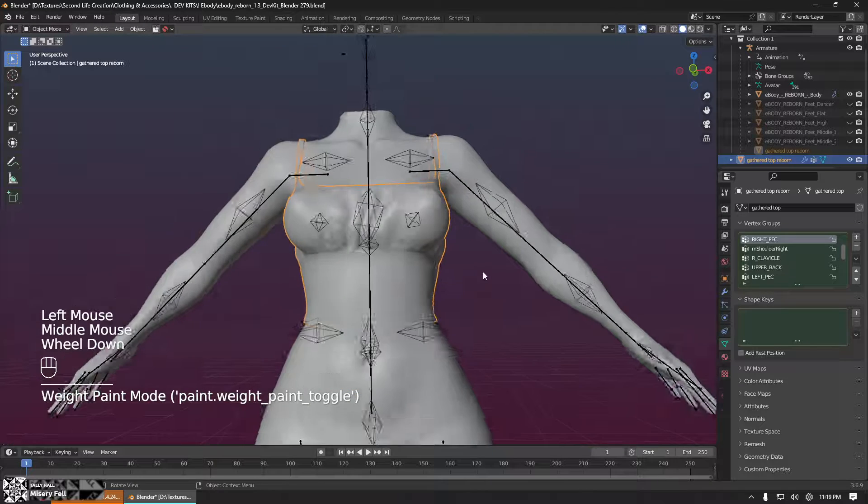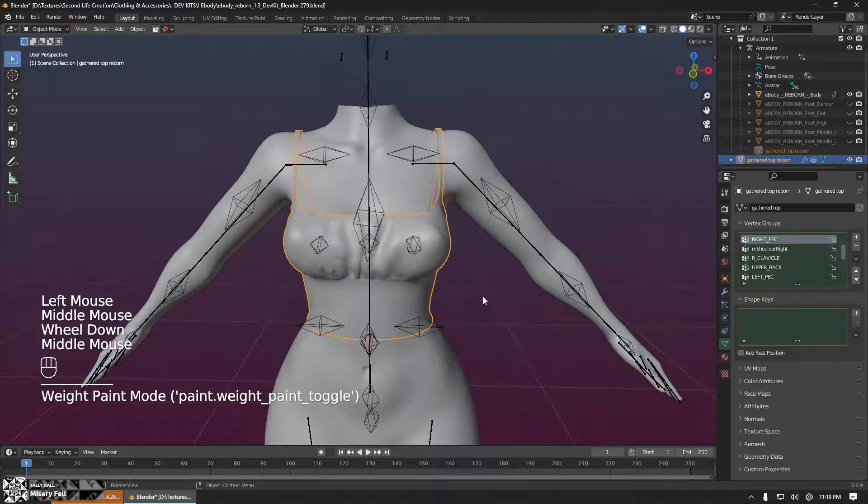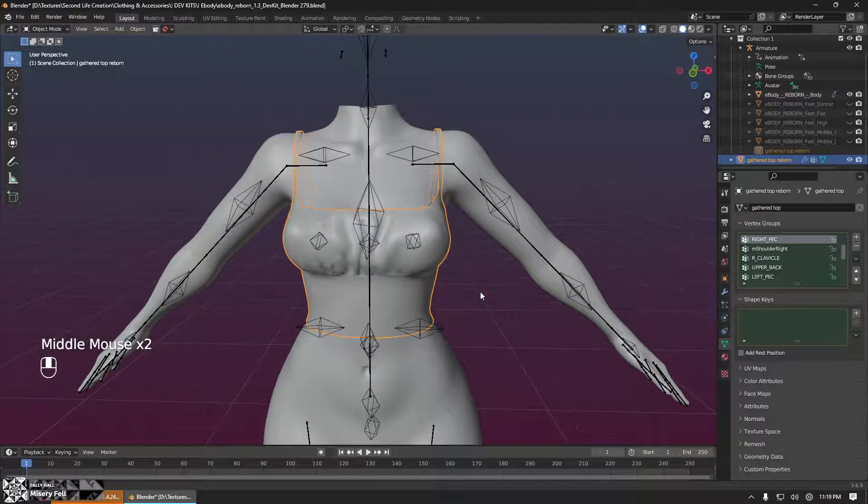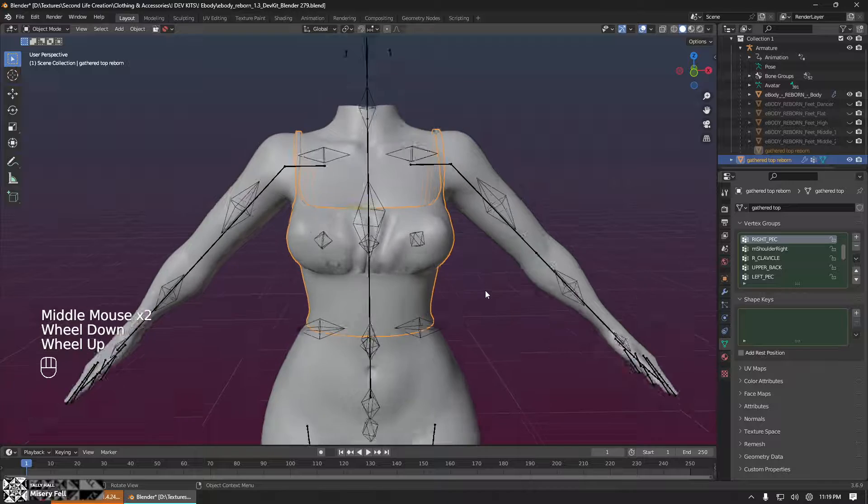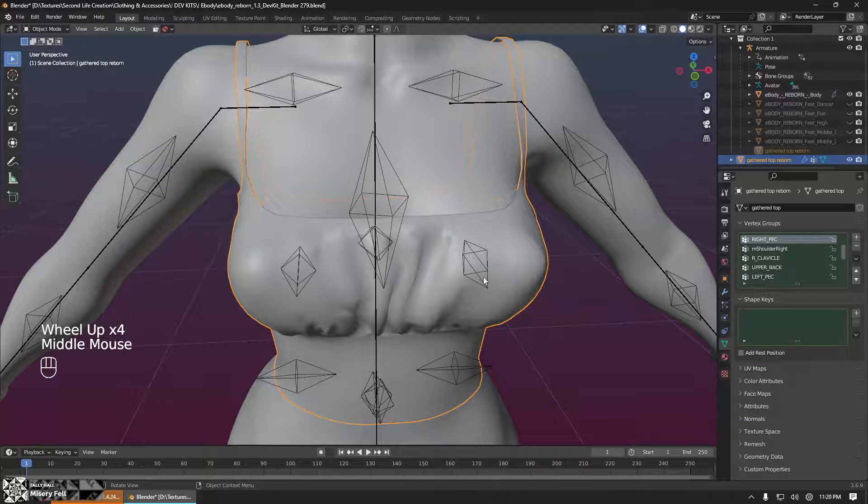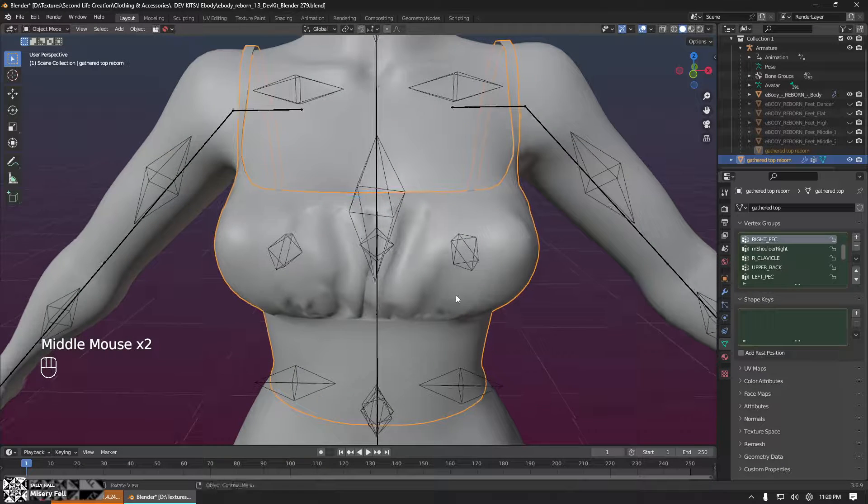At this point, our garment is technically rigged to the body. Unless I want to make changes to make the weight painting look smoother in some areas, like between the breasts, it's done. That's it.